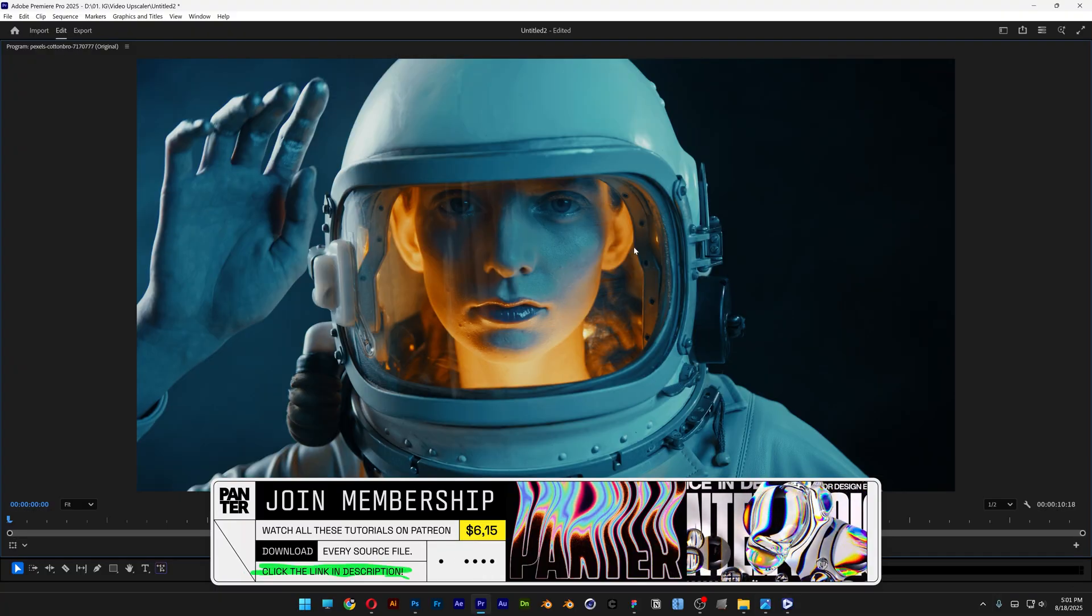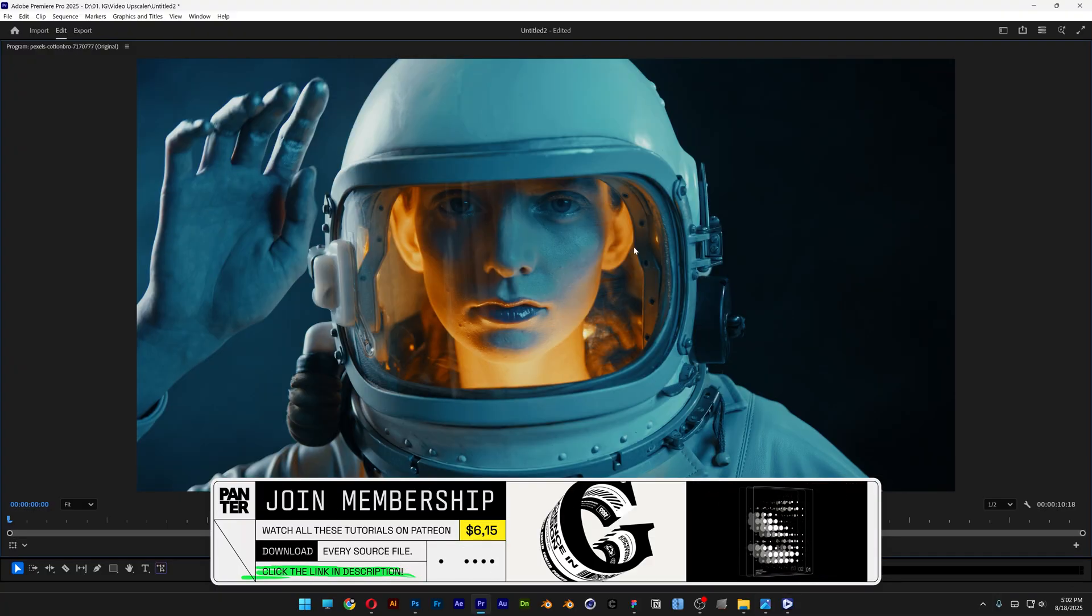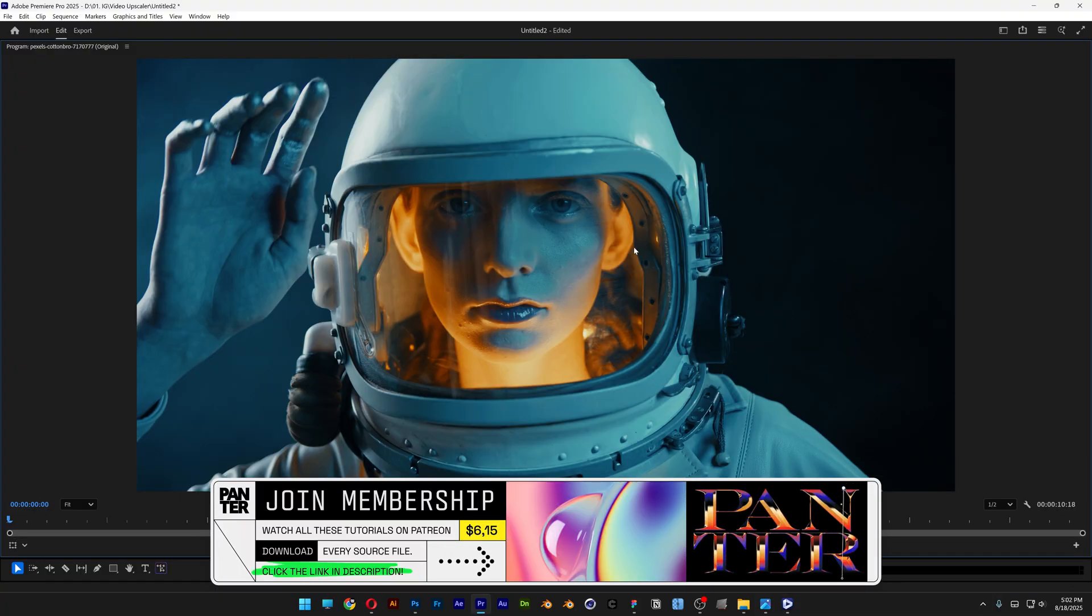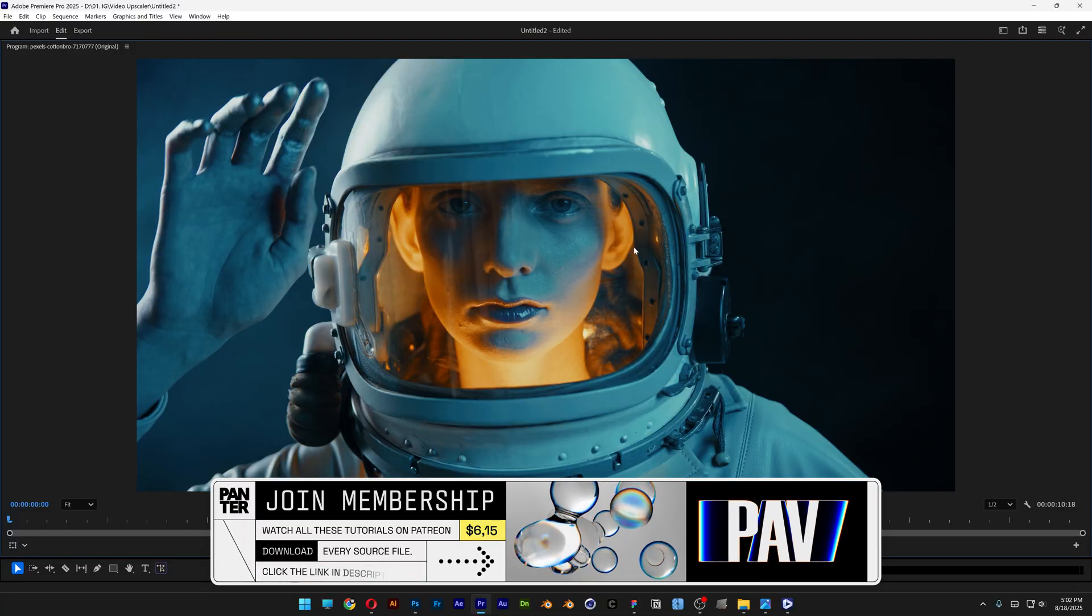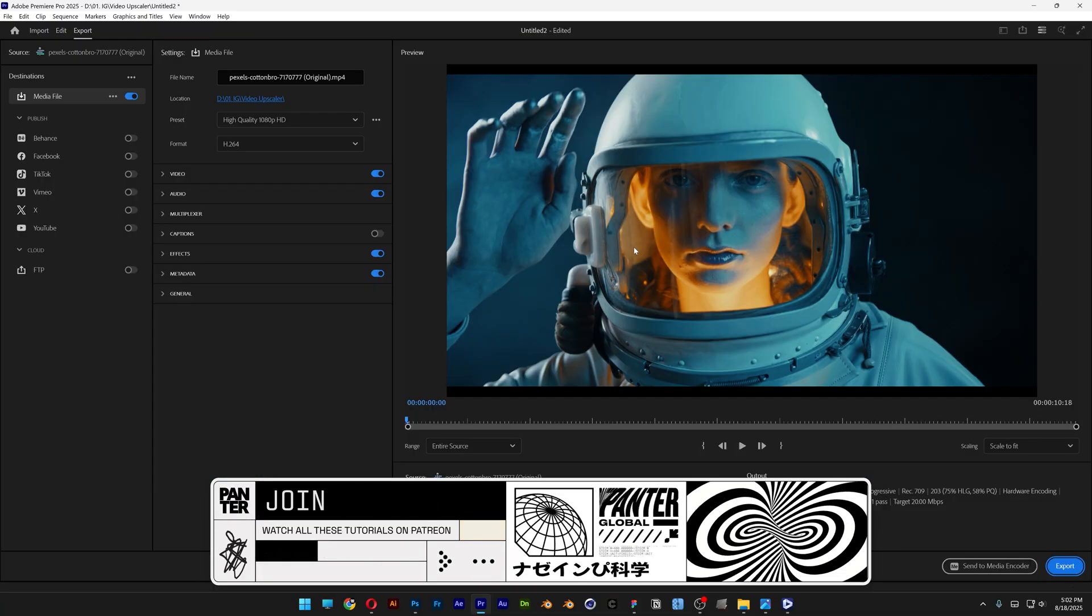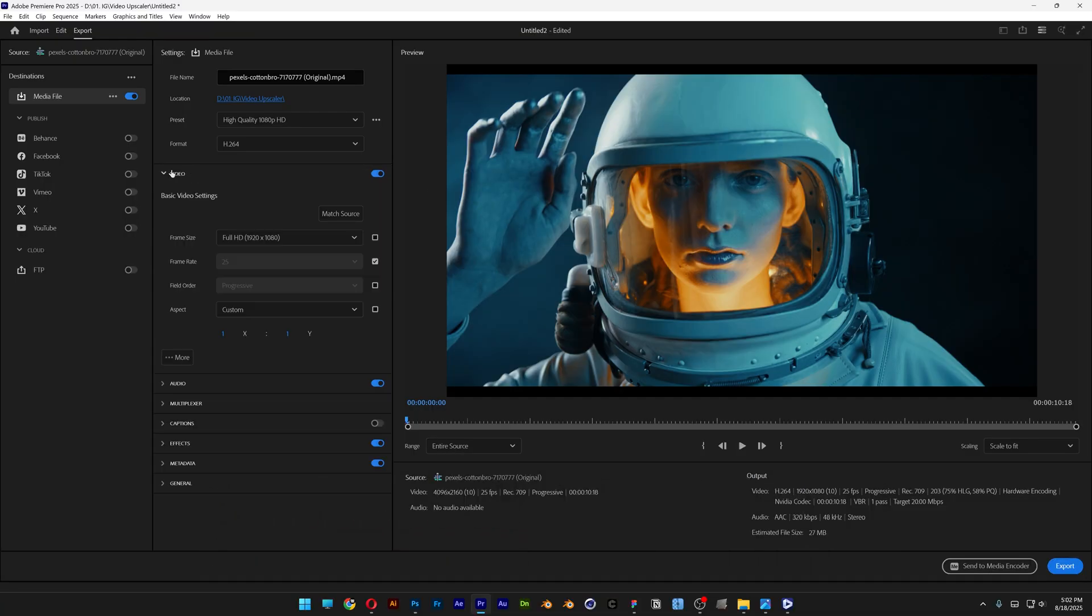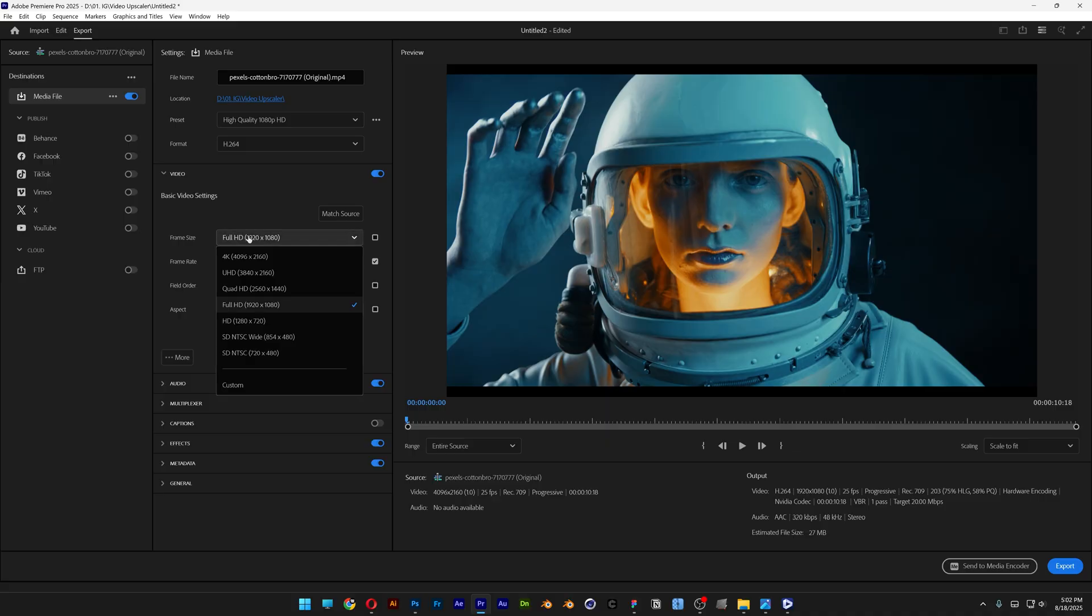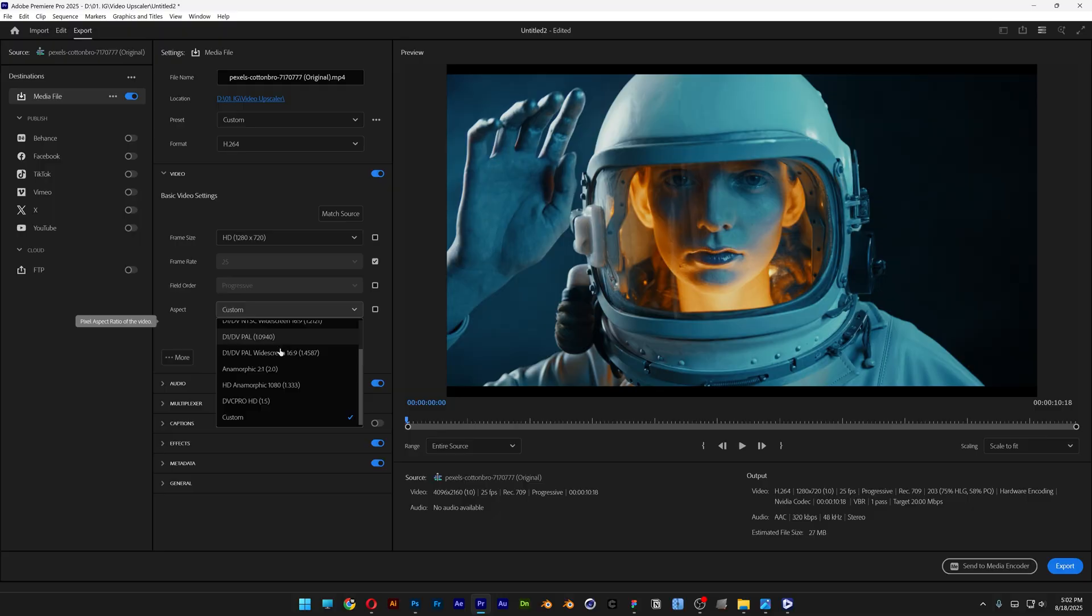First, I'm going to go to Premiere Pro. I have this 4K footage which I'm planning to export in a really low resolution. I'm going to go to the video settings and change the frame size, decreasing it to 720p aspect.